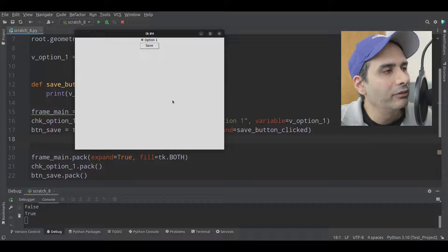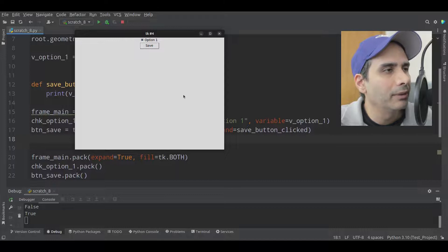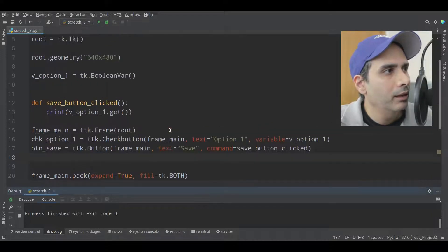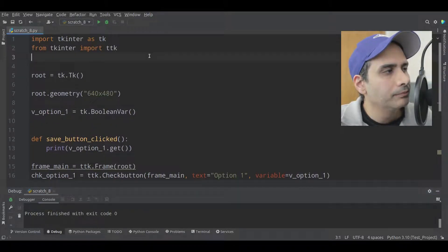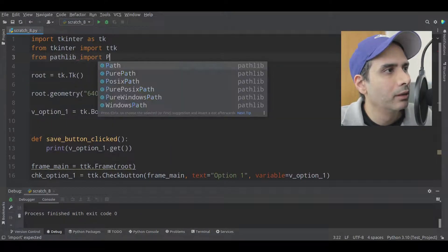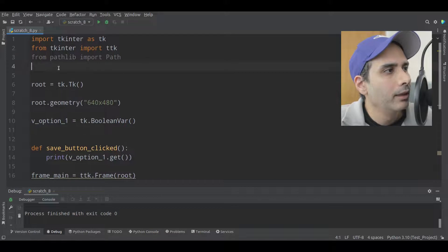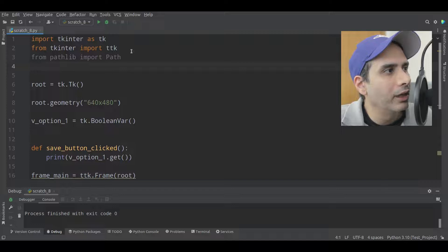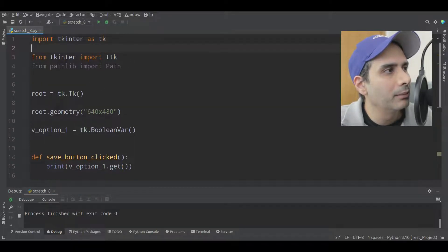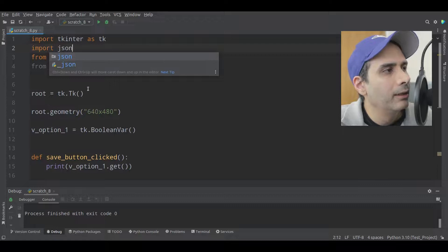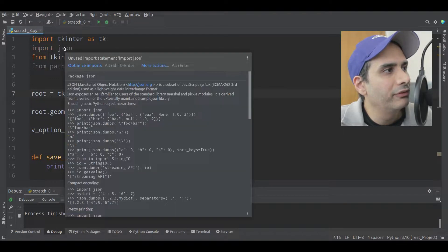Now we need to save that setting to a file so we can load it the next time the application starts. I'll add from pathlib import Path with a capital P to save and load the settings file, and import json — I'm going to save the file in JSON format.